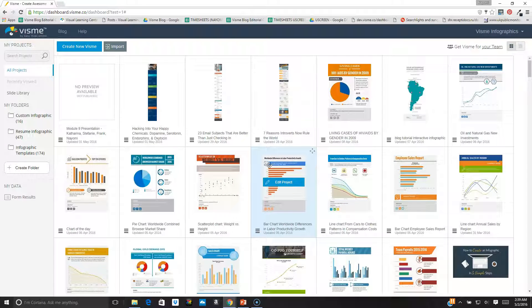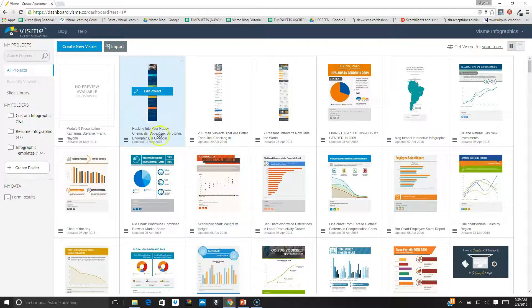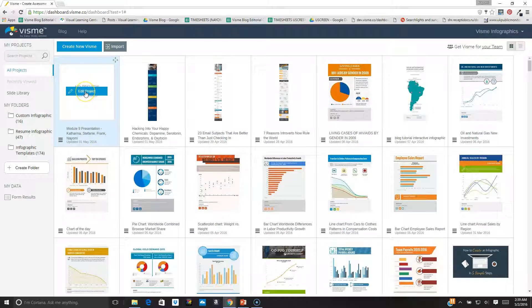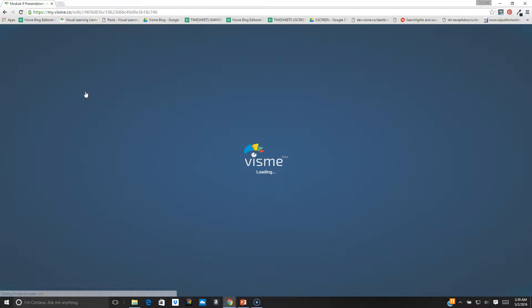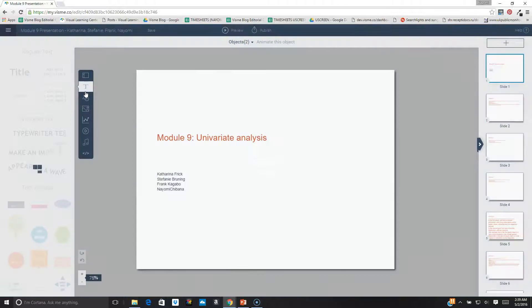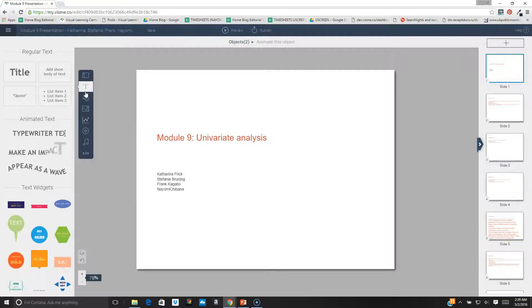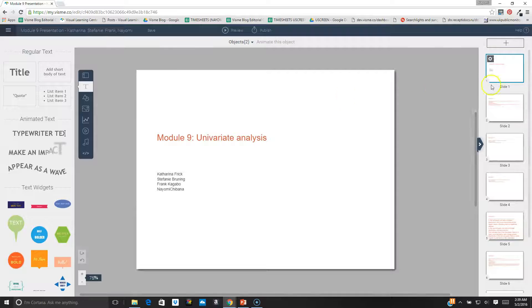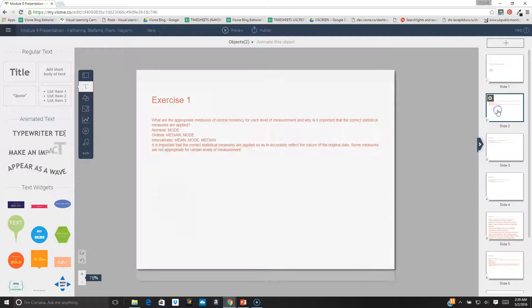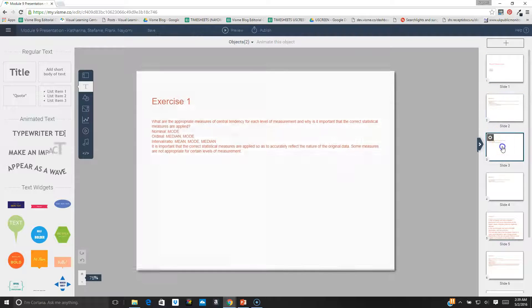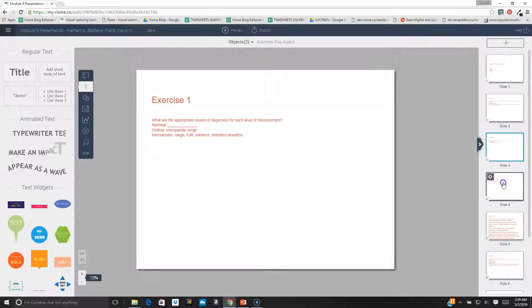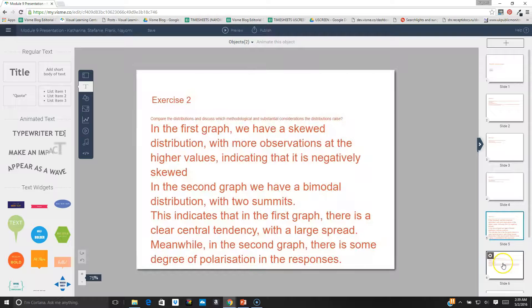Once my project is uploaded, I can easily go and click on the edit project button to edit its content. Once inside, you'll see that all the text has been migrated to the online version of the presentation.